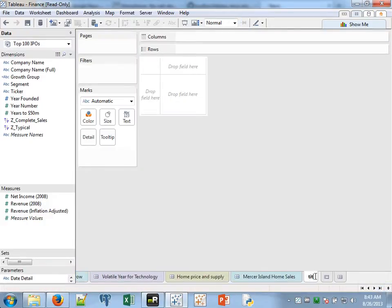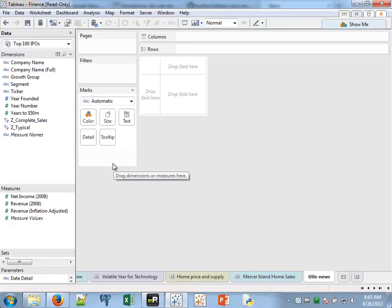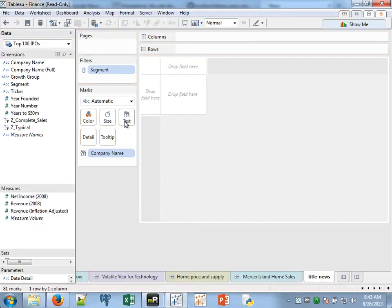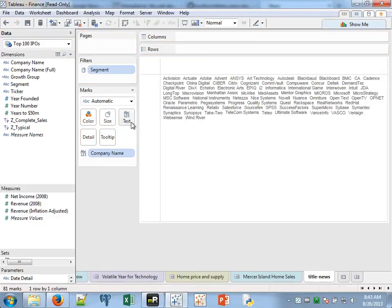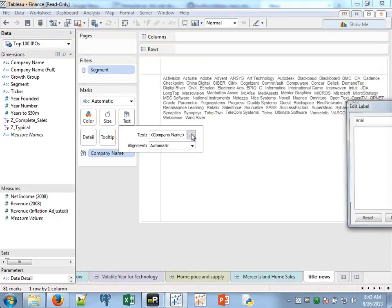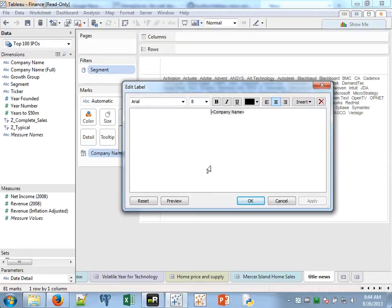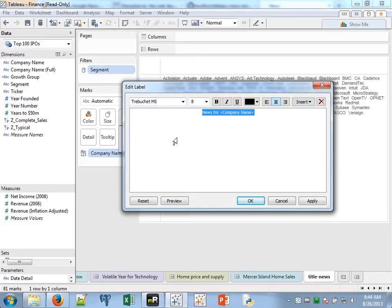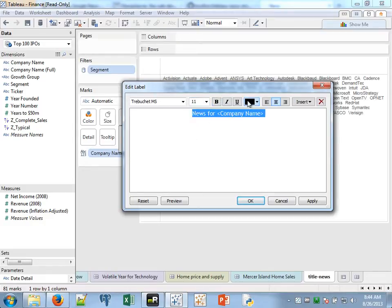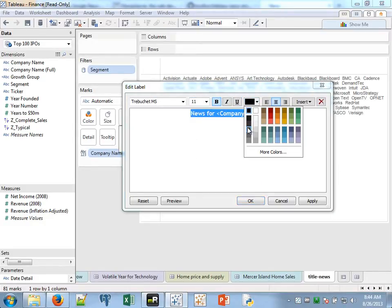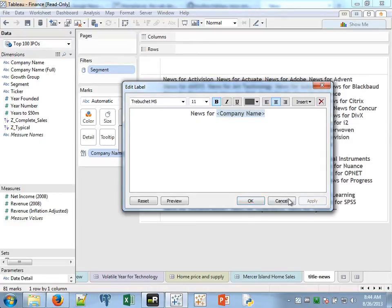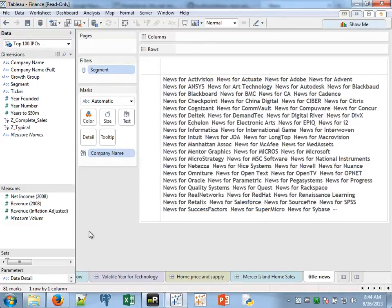I'm going to call this title-news. And this is a thing that as you get more advanced with Tableau you'll find yourself doing a lot of, is using sheets as titles and headers because they can be more dynamically controlled. And now that we're in Tableau 8 one thing that's kind of nice is I don't really have to worry about creating a calculated field for the title. I can literally just drag this onto text. Click on here, I'm going to go edit my label. I'm going to say news for. I'm going to format this. Something like that. And it looks kind of berserk right now, but don't worry about that.